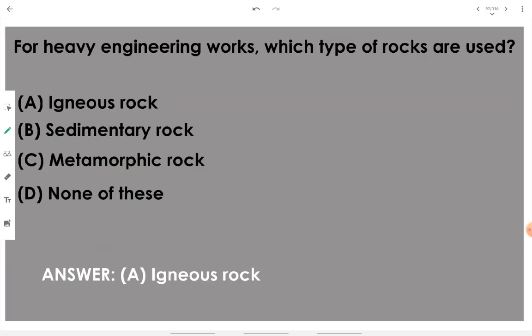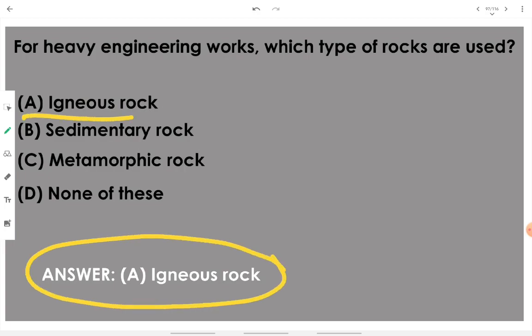For heavy engineering work such as foundations of dams, bridges, piers, and abutments, we will go with igneous rock, since their specific gravity, strength properties, and structural properties are very good. Sedimentary rocks don't have as much strength, and metamorphic rocks are not as good in strength, texture, and structure. Igneous rocks are very much load-taking and good in durability.